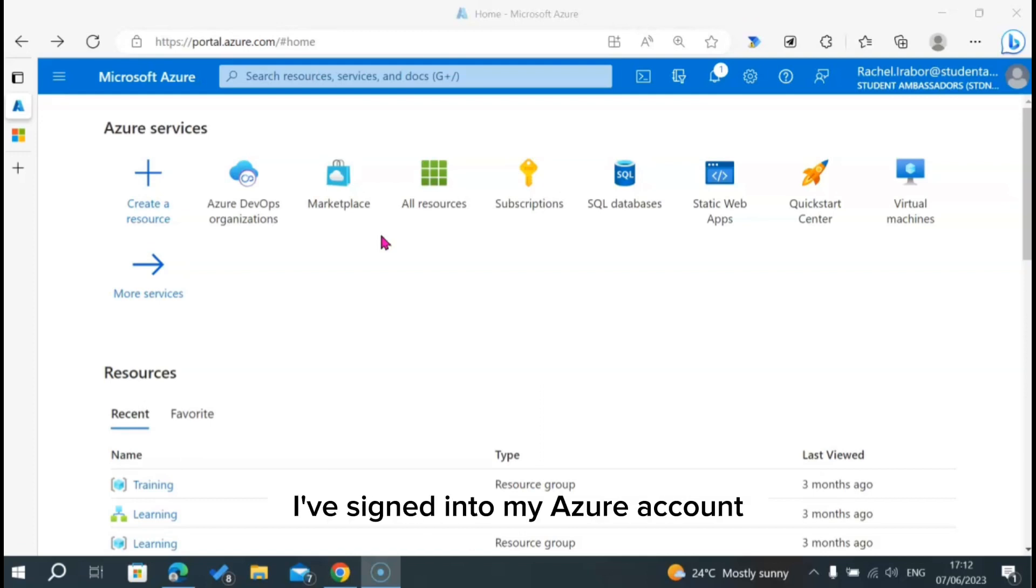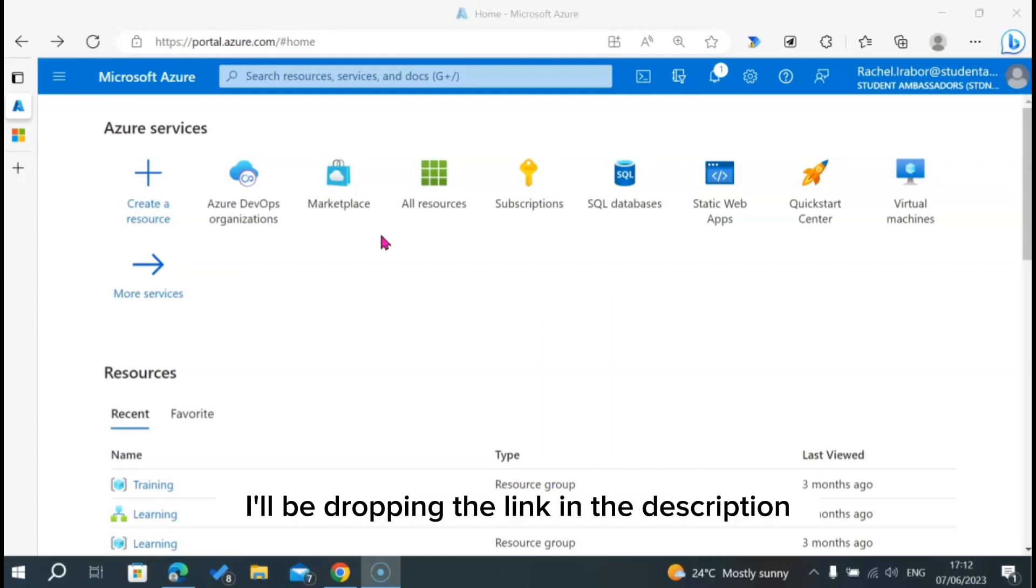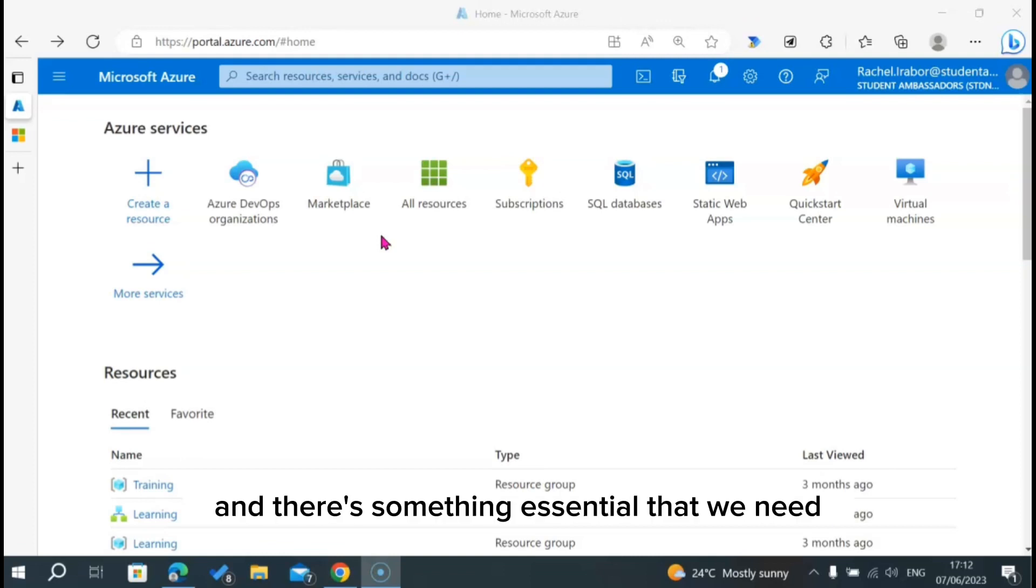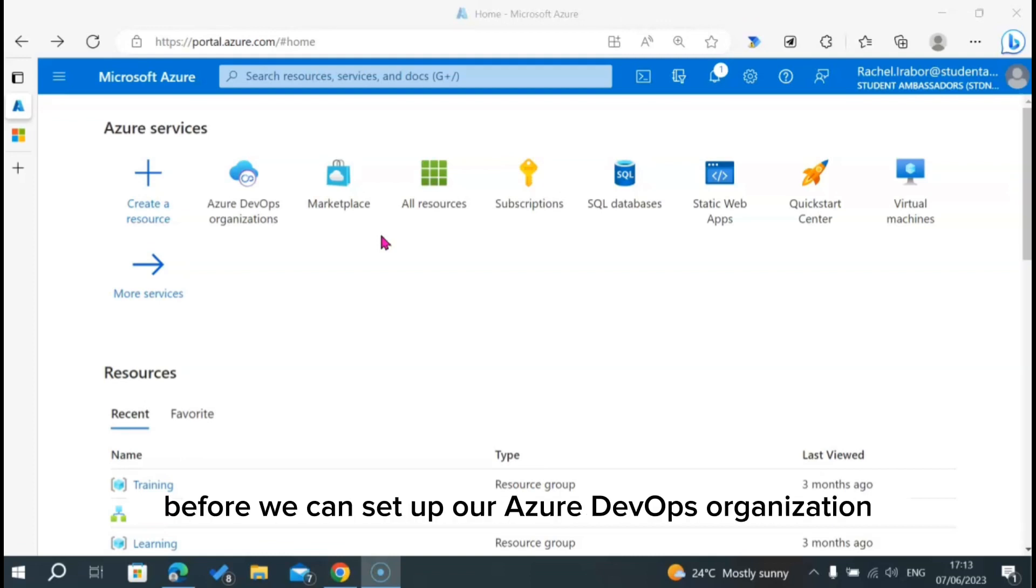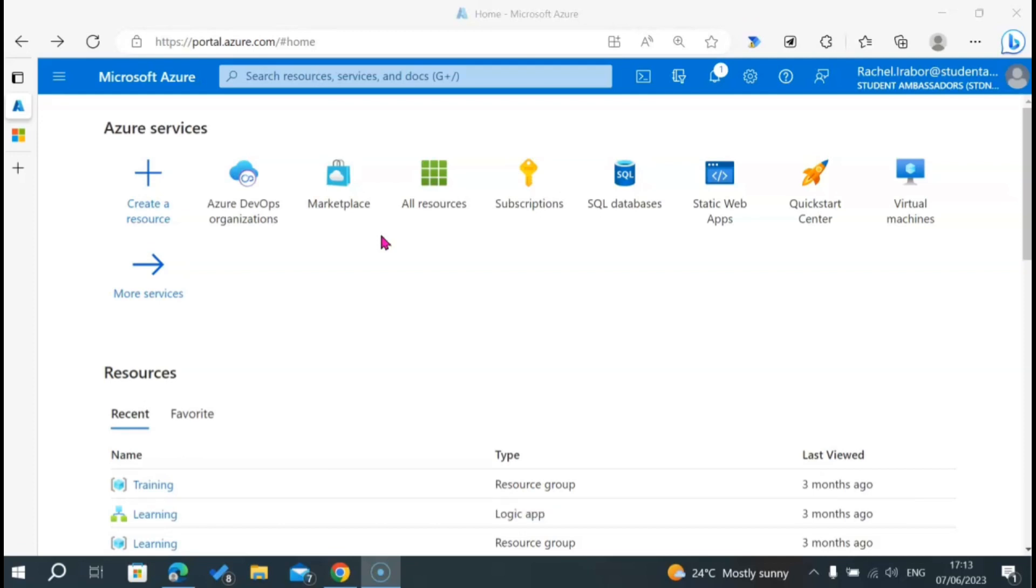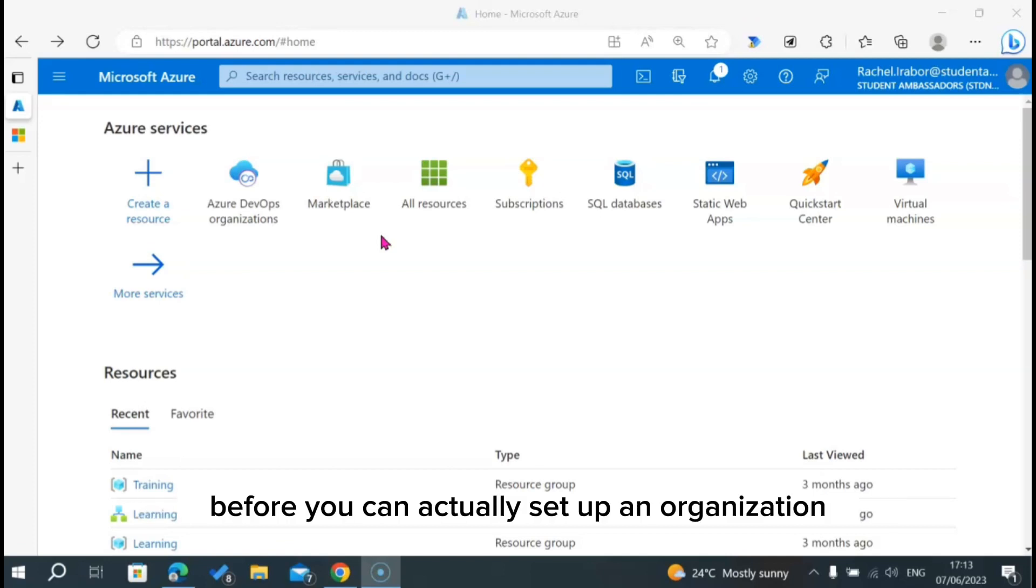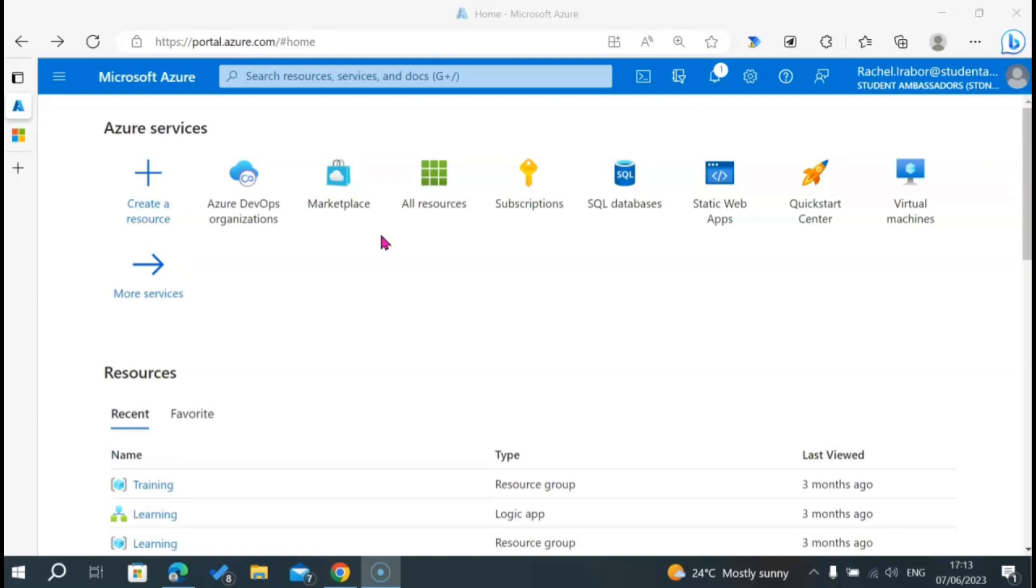If you can notice, I've signed into my Azure account on portal.azure.com. I'll be dropping the link in the description of this video. And there's something essential that we need before we can set up our Azure DevOps organization. You need to make sure that you have a subscription before you can actually set up an organization.